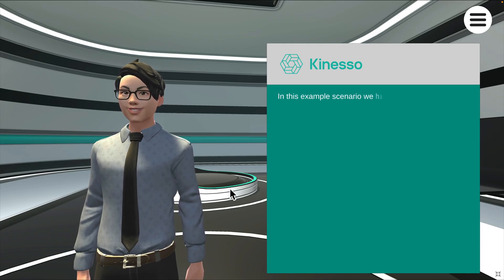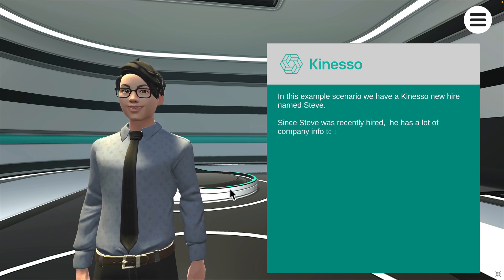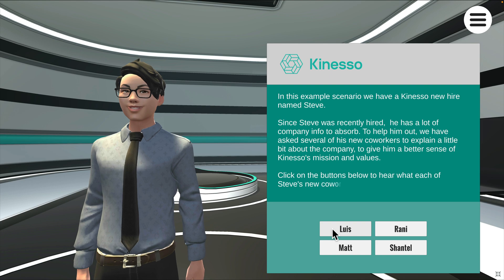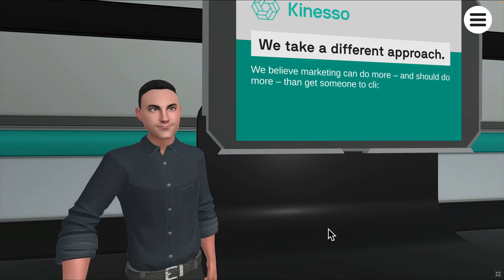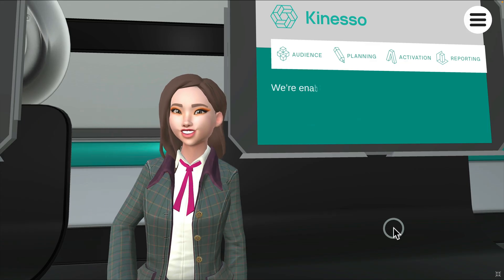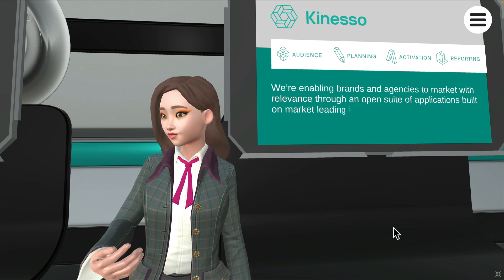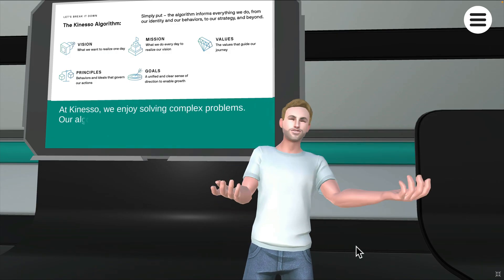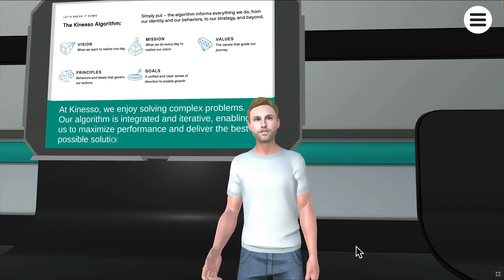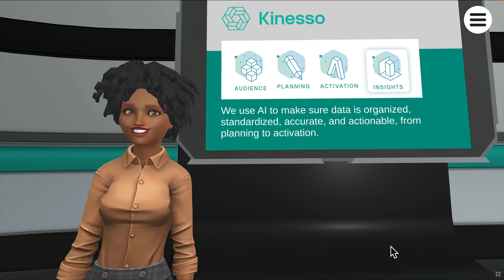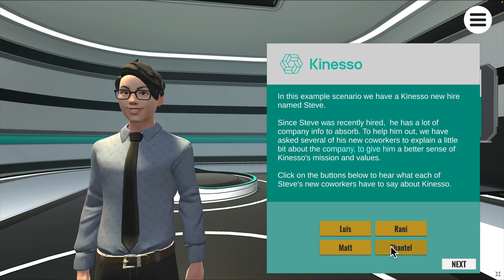In this example scenario, we have a Kineso new hire named Steve. Since Steve was recently hired, he has a lot of company info to absorb. To help him out, we have asked several of his new coworkers to explain a little bit about the company, to give him a better sense of Kineso's mission and values. Click on the buttons below to hear what each of Steve's new coworkers have to say about Kineso. When you are done, click Next to continue.